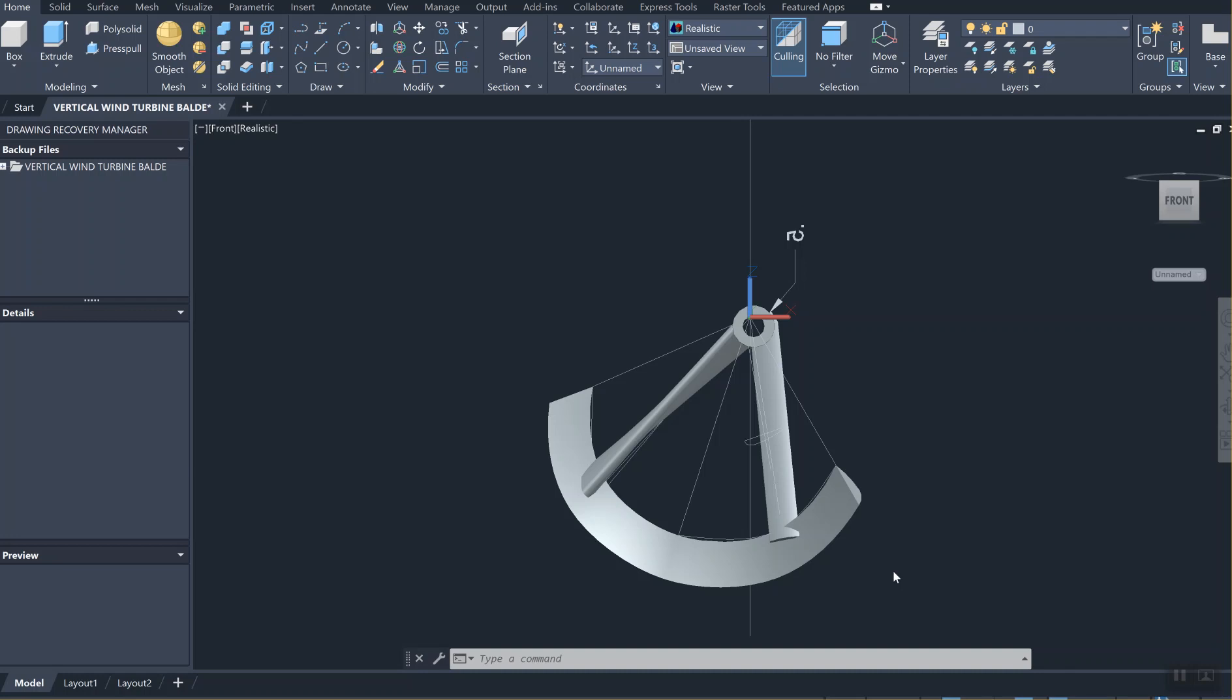We lofted the airfoil profile, and in the next session we generated the supports for the wind turbine blade to the hub. The hub is generated again.